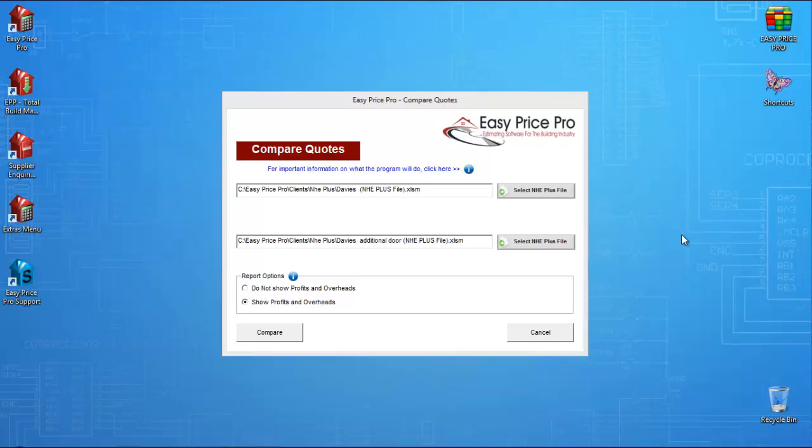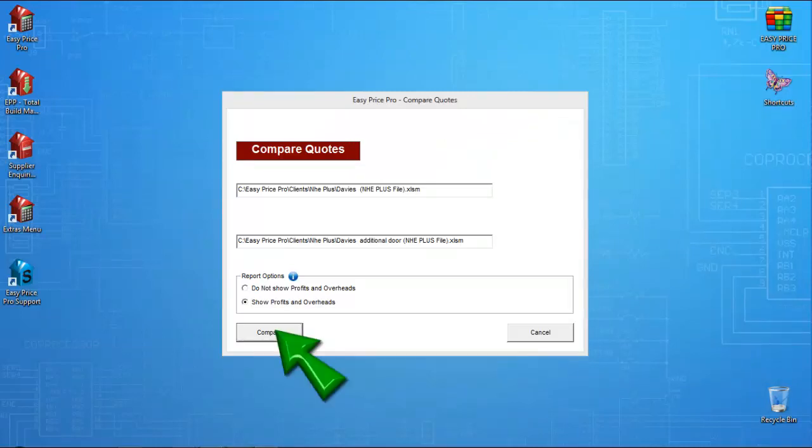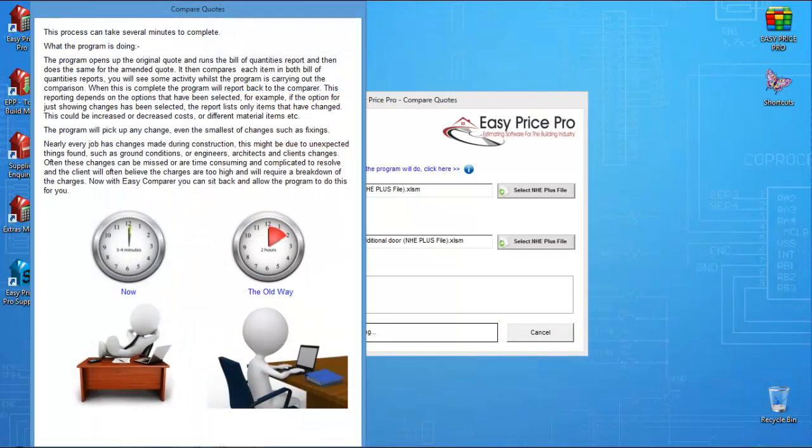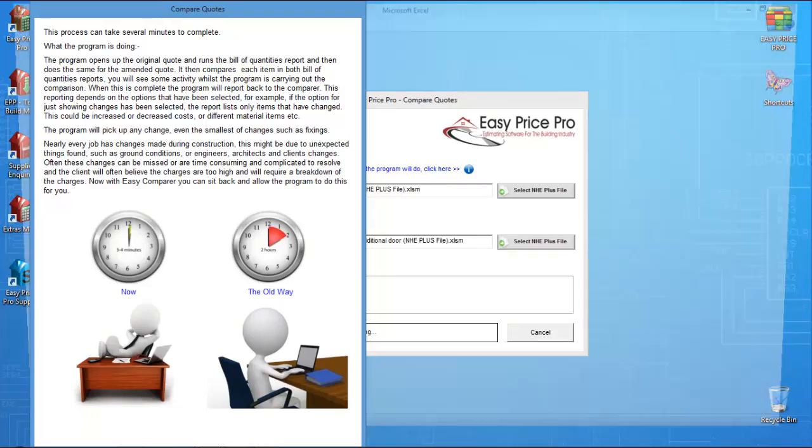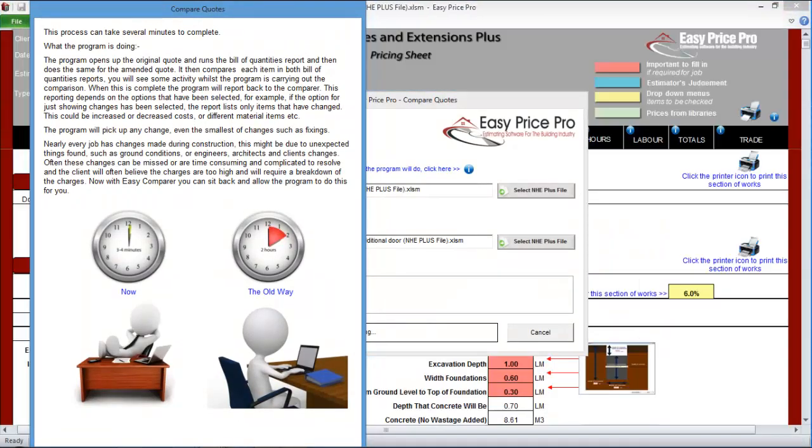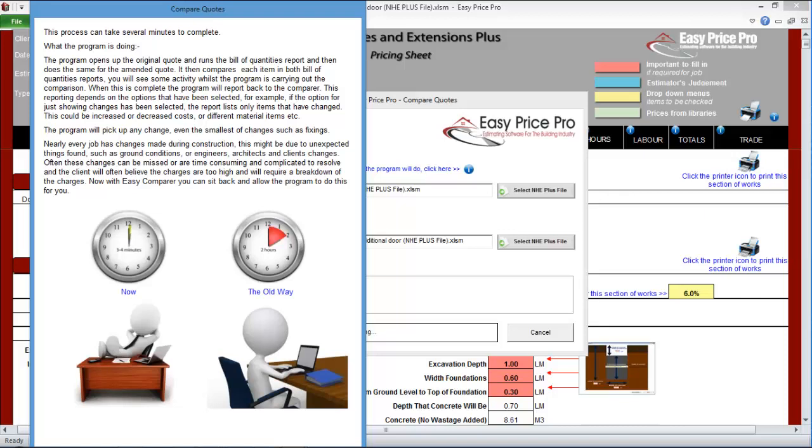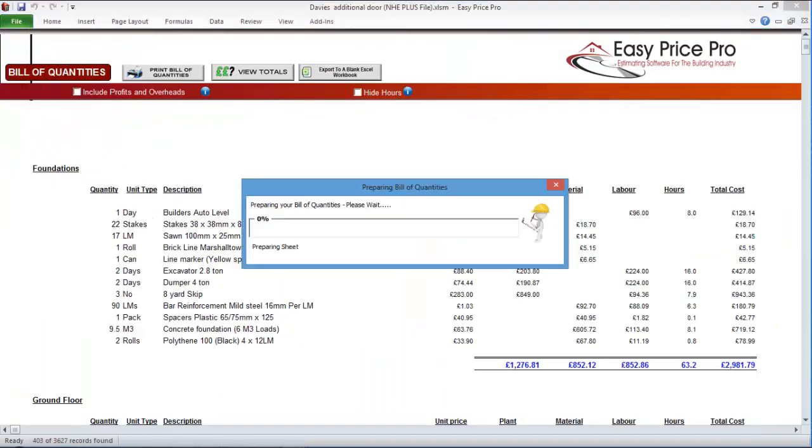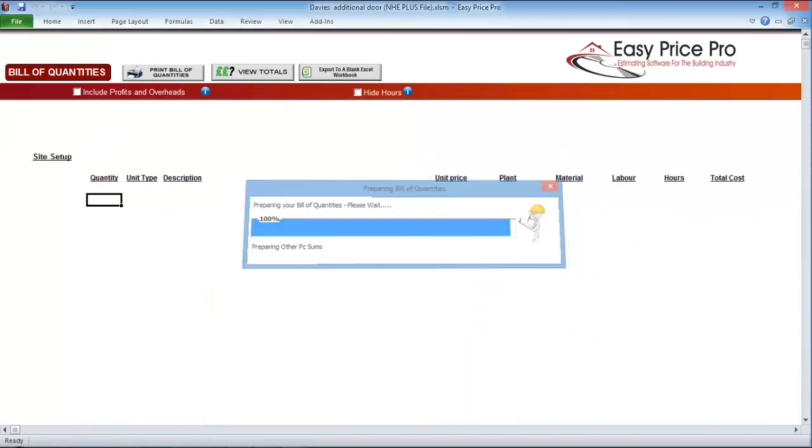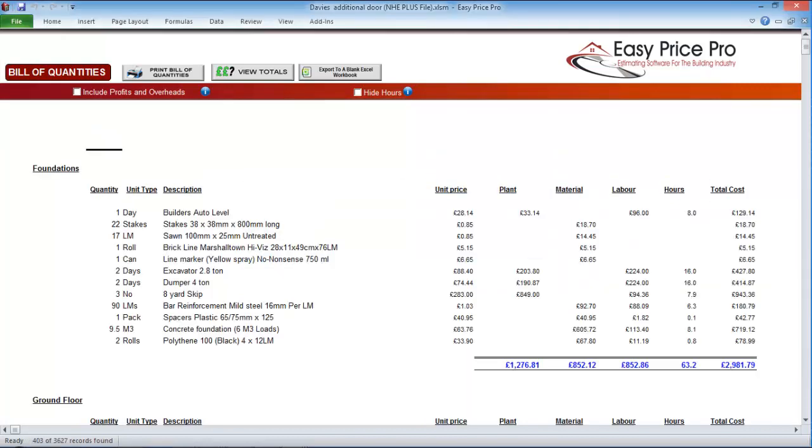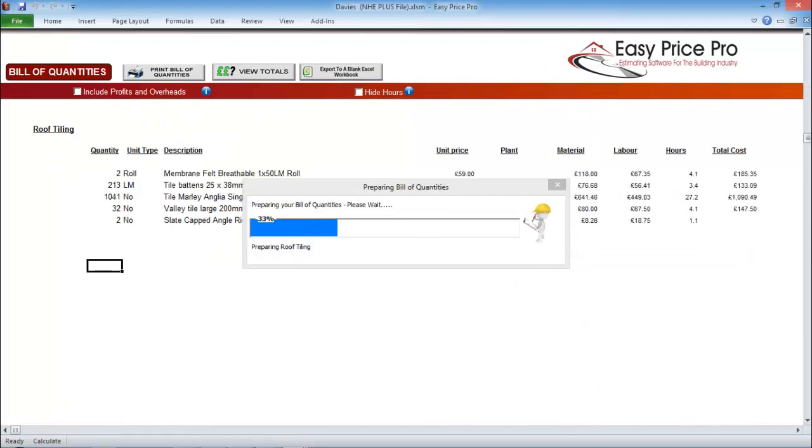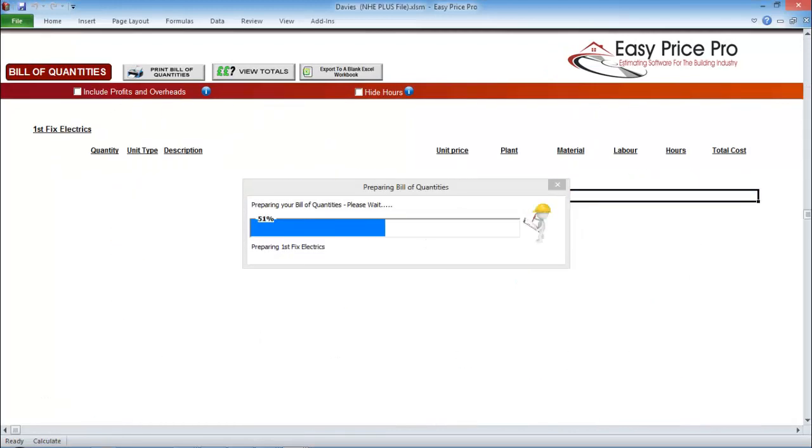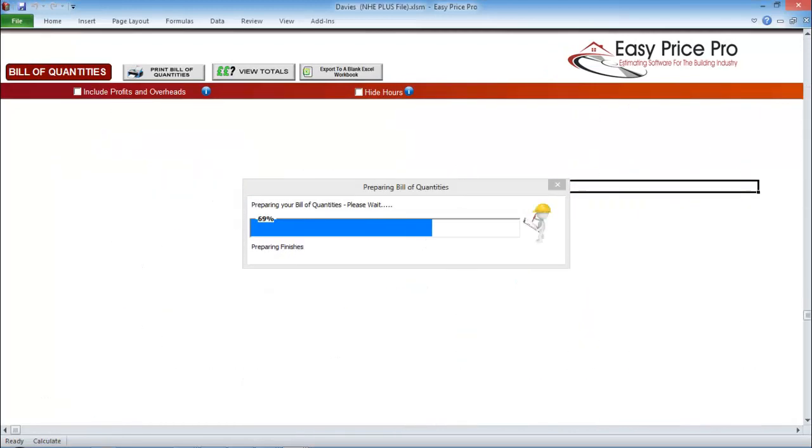I now click compare. The Easy Comparer is now locating the files I have selected, and systematically going through every single item in both of the quote files. It's looking at all the information contained within the two quotes, and working out the exact differences between the material, plant, and labour items included, and using this to calculate the exact financial implications if the client decides to put in the additional door. This will take a few minutes, but once you see the report, I know you will agree it is a few minutes well spent.